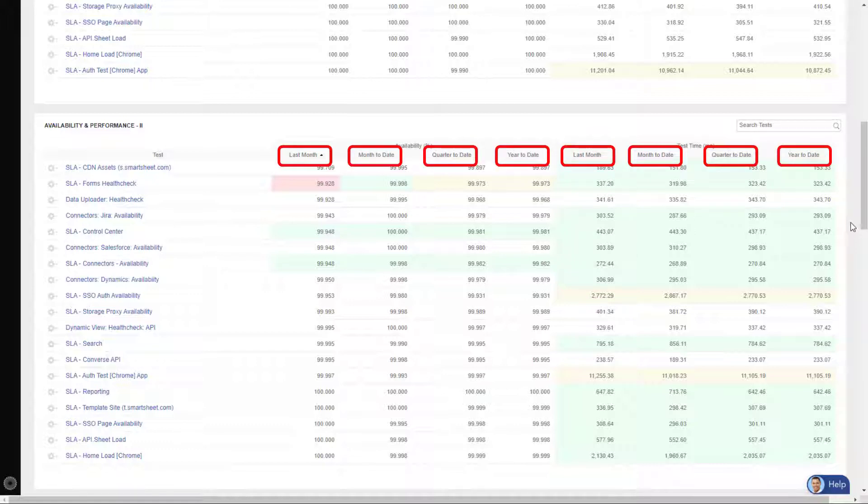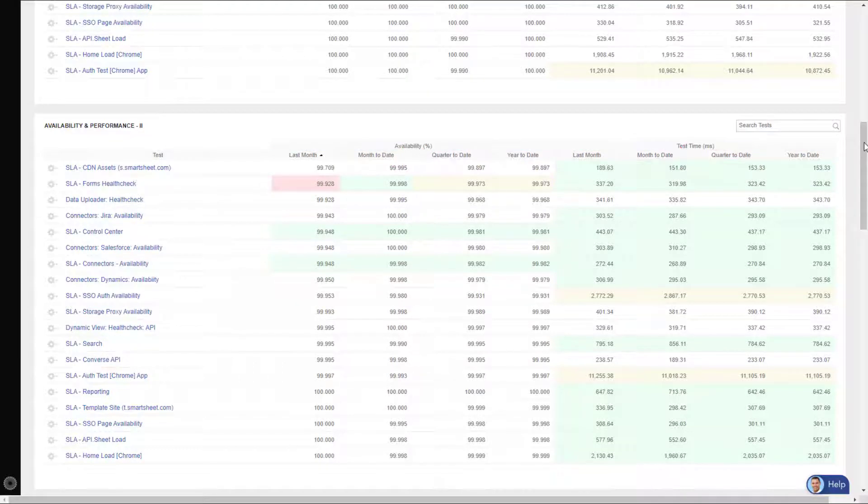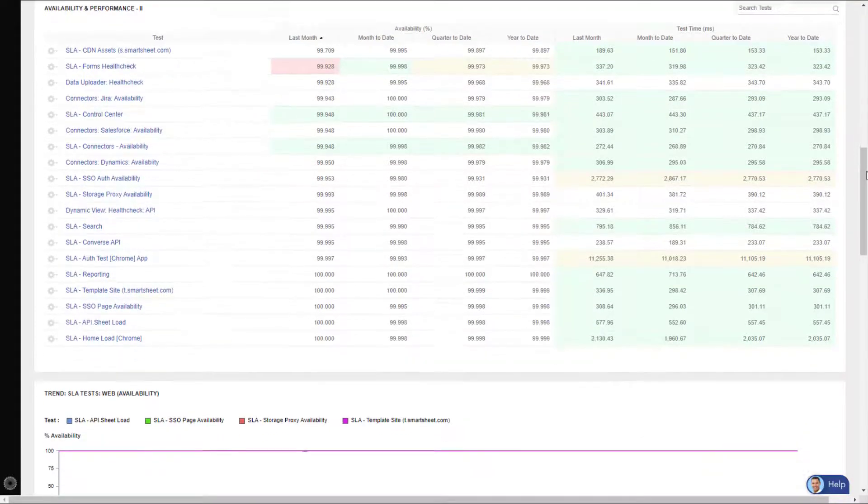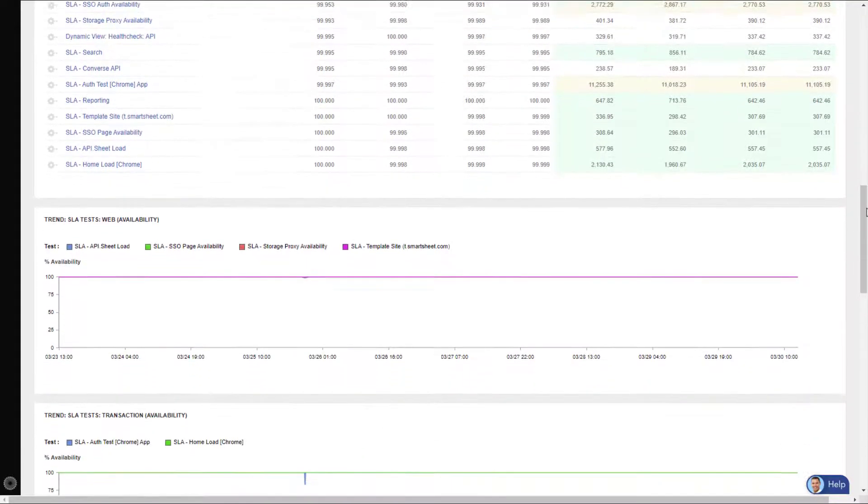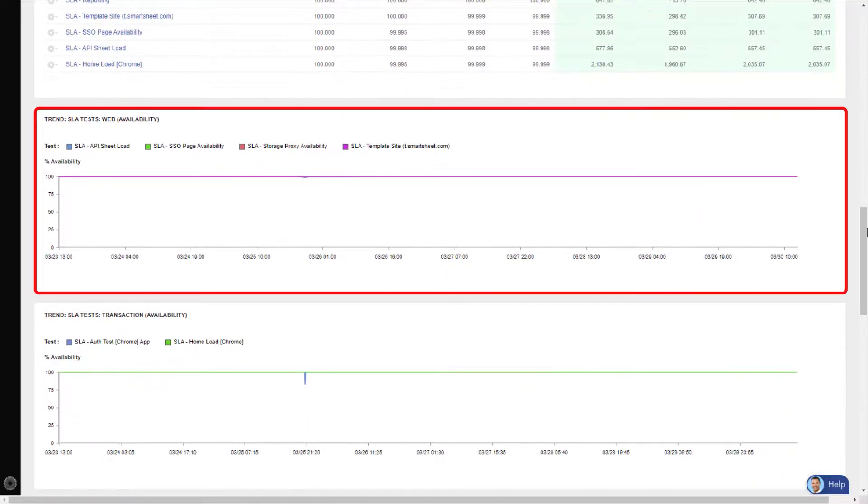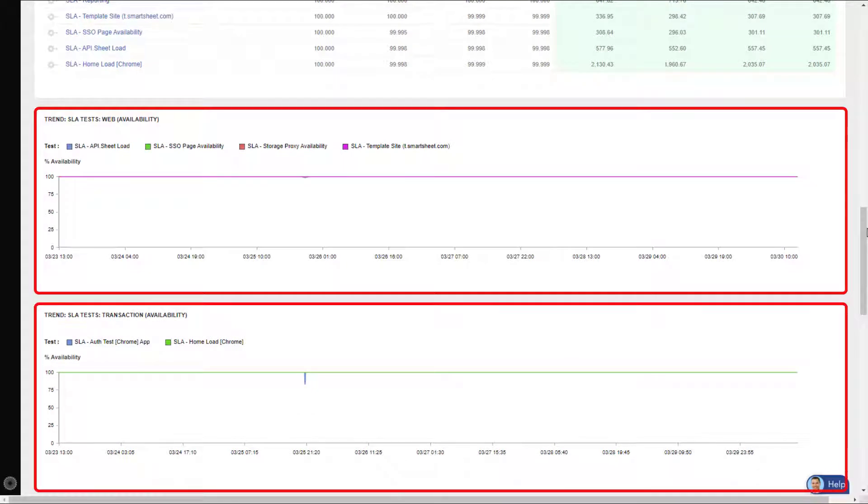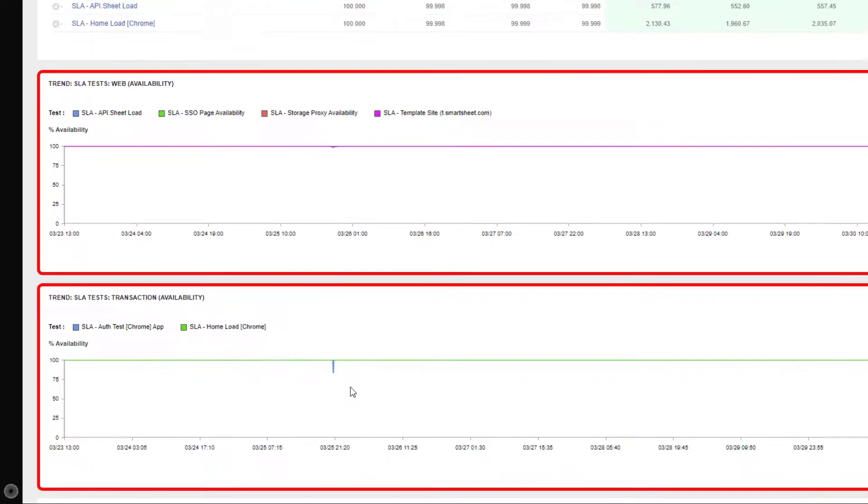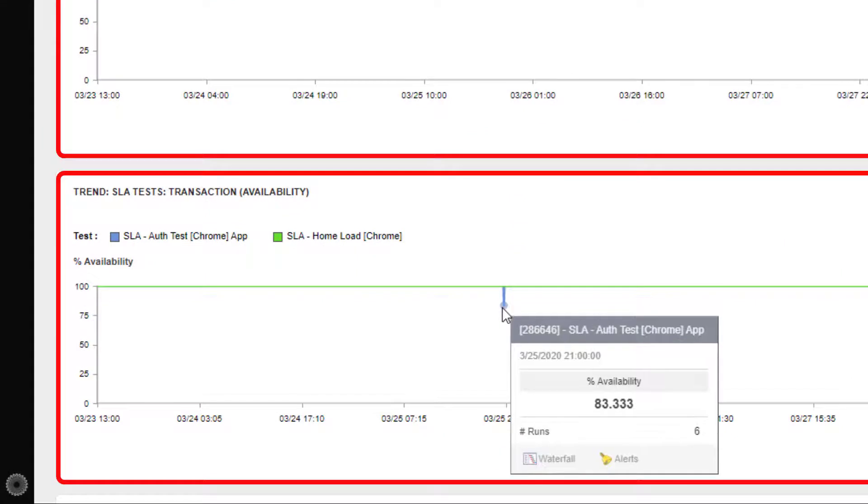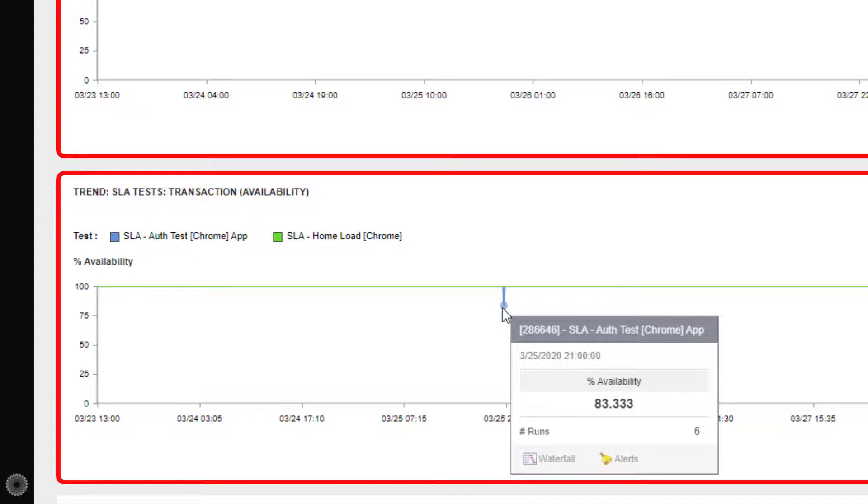This next graph shows trending information. The top graph is for web availability and the bottom graph for transaction availability. Now when I hover over the downward spike, I see that on March 25th at 9 PM, the authentication test reported a little over 83% downtime, and from this location I can launch into troubleshooting mode to identify the cause of the downtime.